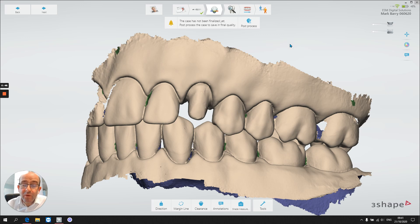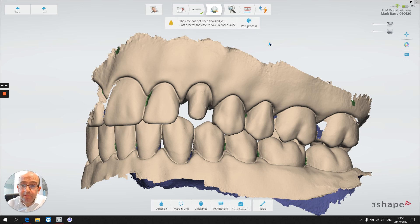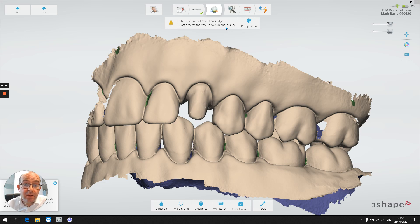It's really important we understand what's going on there. This is another area where we'll post-process, and I just want to bring it to this page. In the analysis page, the software says the case has not been finalized yet — post-process the case to save in the final quality — and we have an option here to post-process.